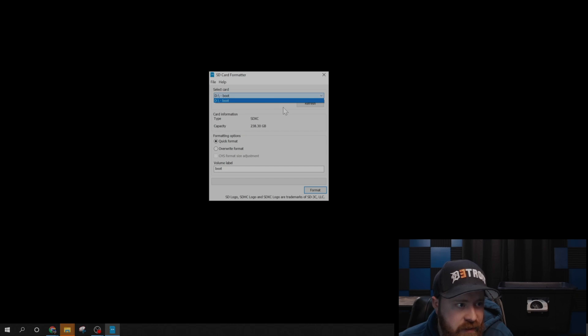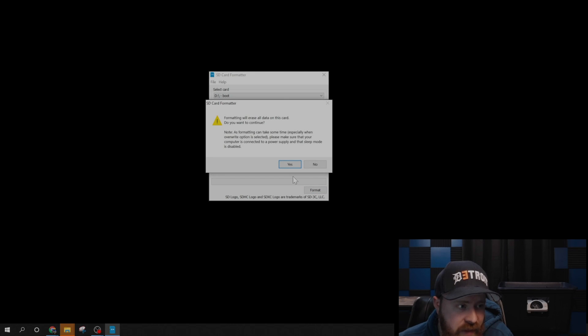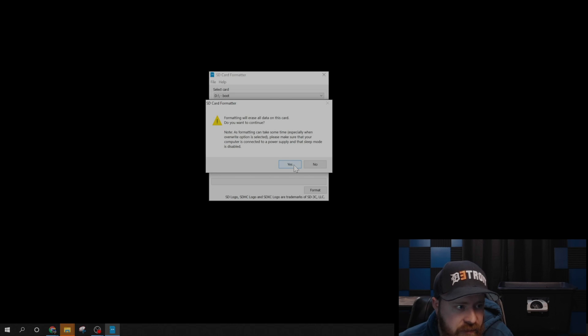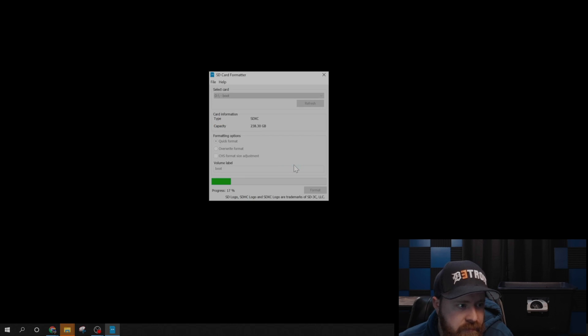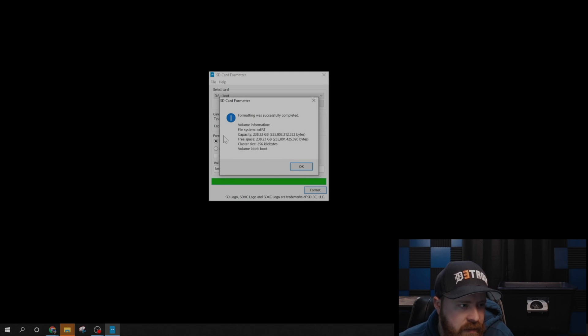If not, you can click this dropdown to make sure you navigate to the correct path. Go ahead and click on format. That will erase everything on the drive. That's just giving you an alert to remind you of that. Go ahead and say yes.